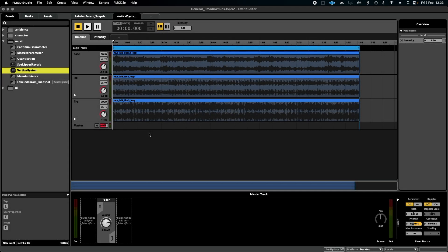Hello, welcome to another episode of FMOD in 2 Minutes, the series for beginners in game audio implementation.